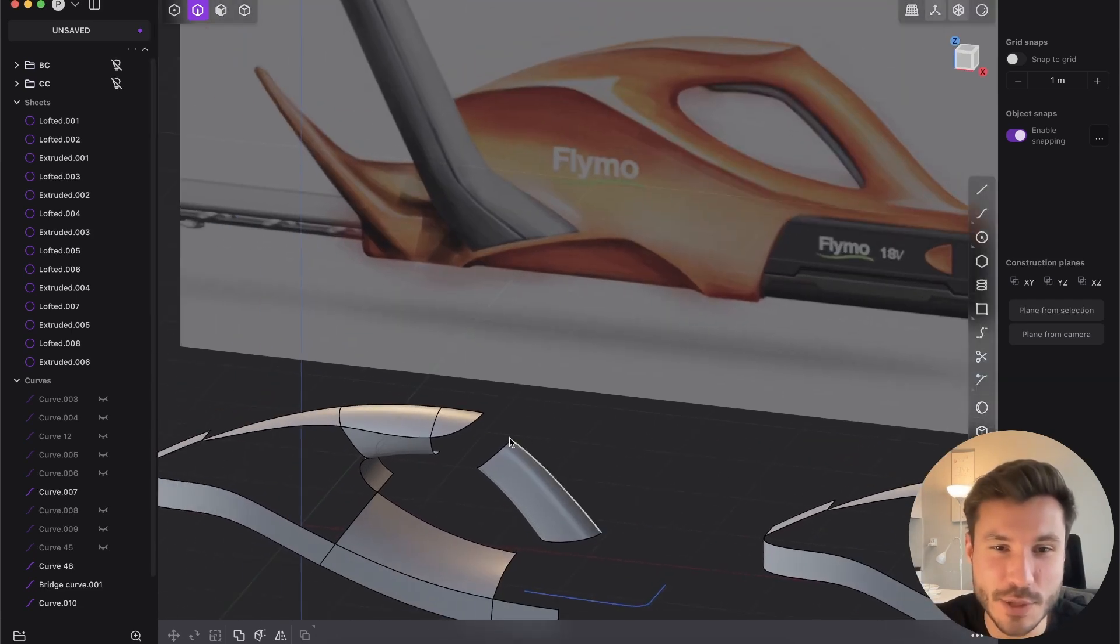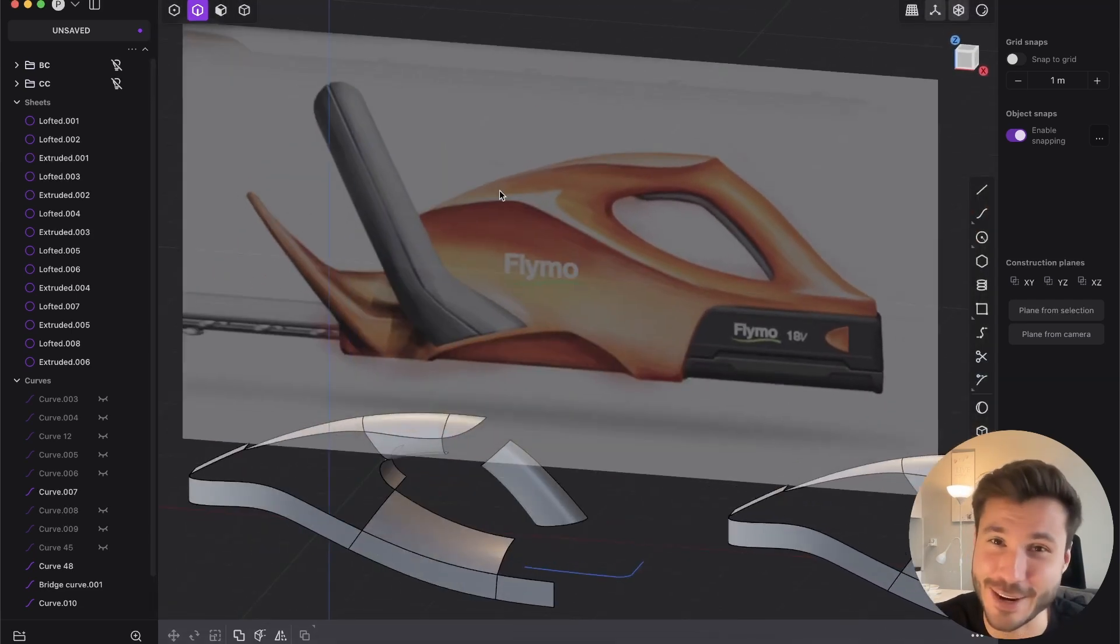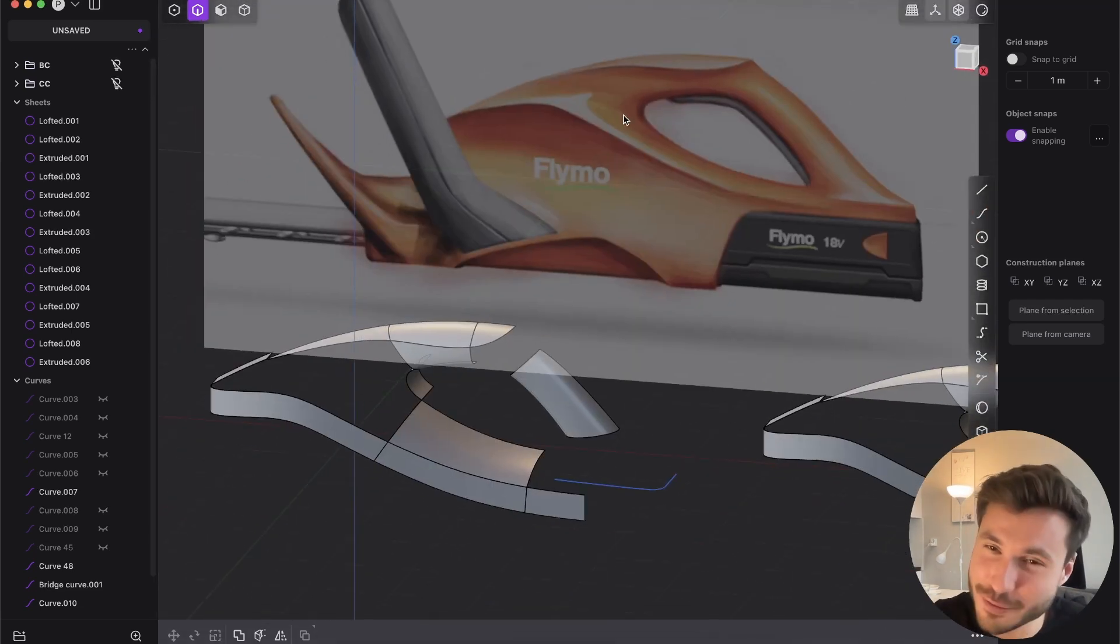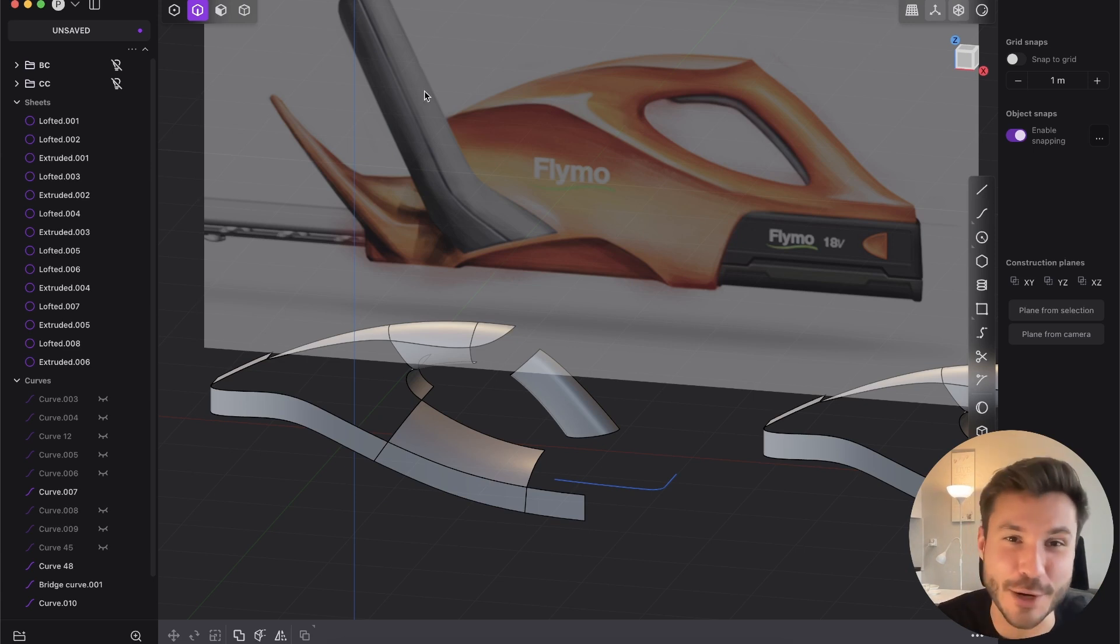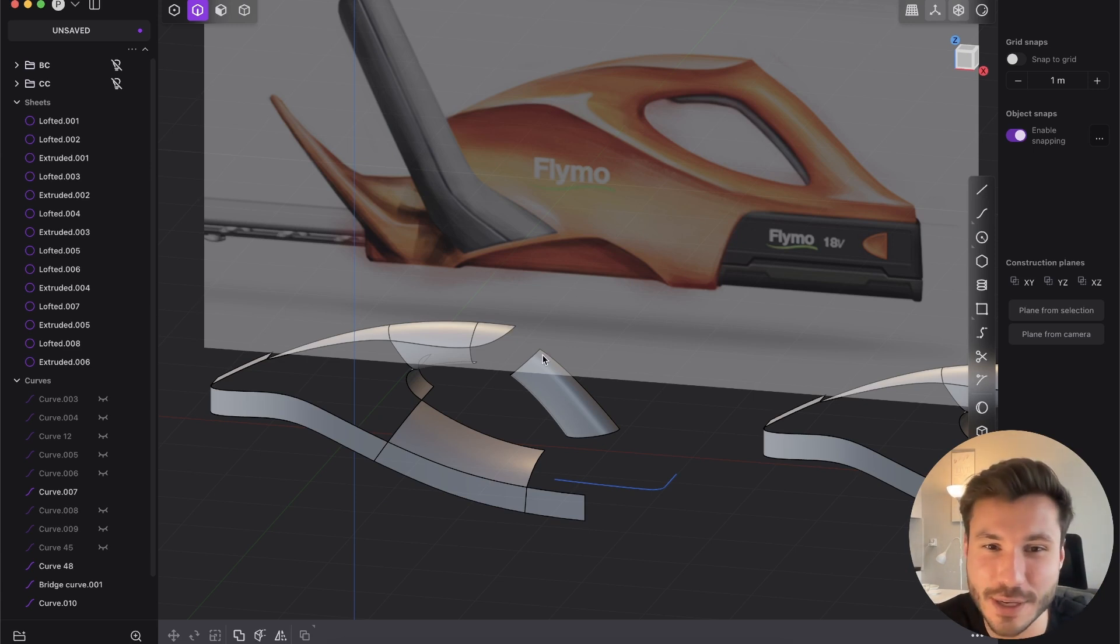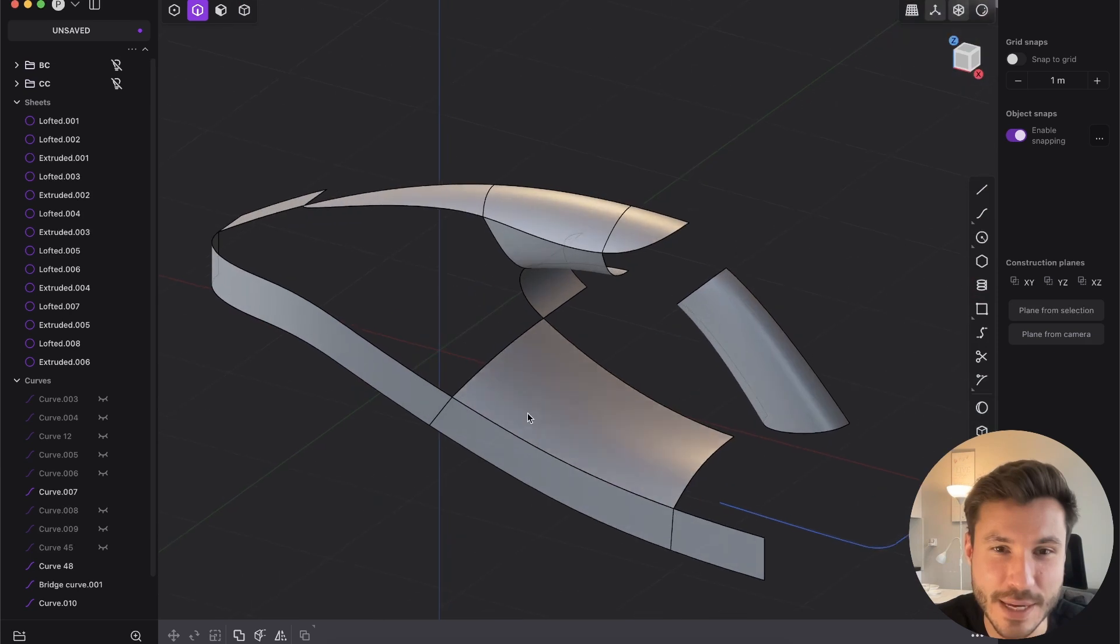So here you see I'm working on this hedge trimmer. I really love these flowy, aggressive design shapes. It's a cordless hedge trimmer, and I'm practicing here.